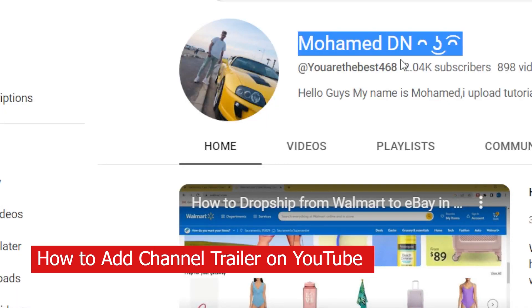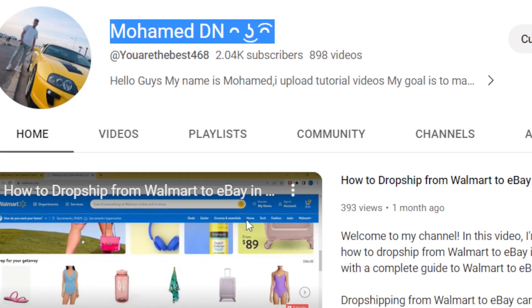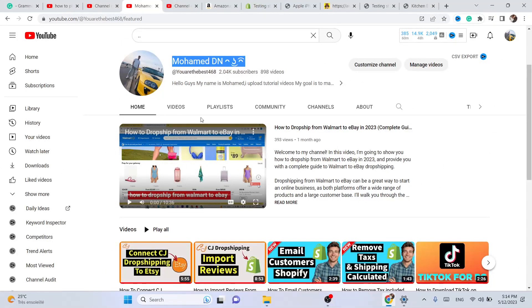Hi guys, in this video I'm going to be showing you how you can add a channel trailer just like me. As you can see, if someone opens my YouTube channel, this video will appear in the top.